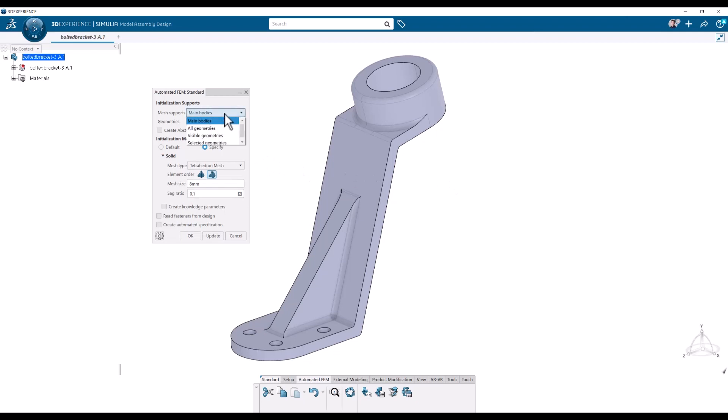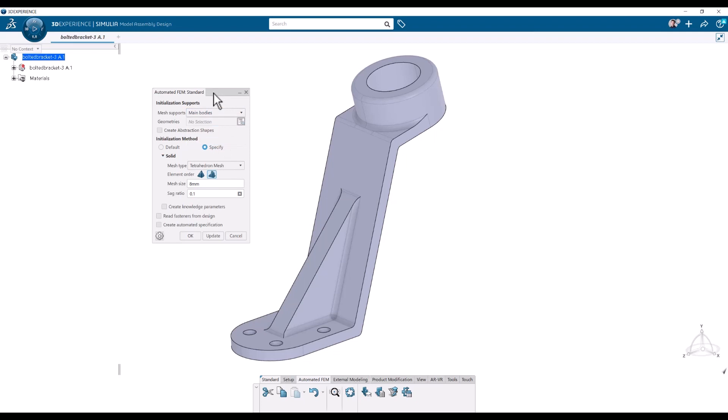I want to do the mesh with the main body, but I can also, if I have an assembly, I can select which ones I want to include in the femrep. No abstraction shape, that's a different topic. I want a tet mesh with, let's stick with the default parameters, which we'll talk about later. So I will click OK.